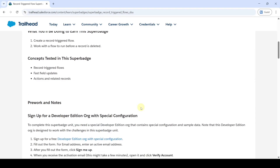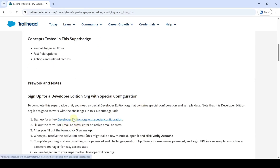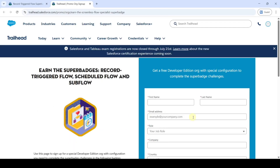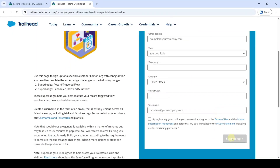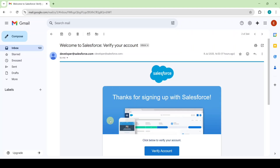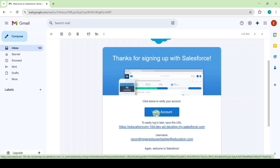Before going to the challenges, we need to sign up for the developer edition. Click on the link, fill all the details in the form, and then click on the sign me up button. You will receive an email regarding password reset — it takes approximately 10 to 15 minutes. After waiting, you will receive a welcome Salesforce email to verify your account. Click on the verify account button, then set your own password.